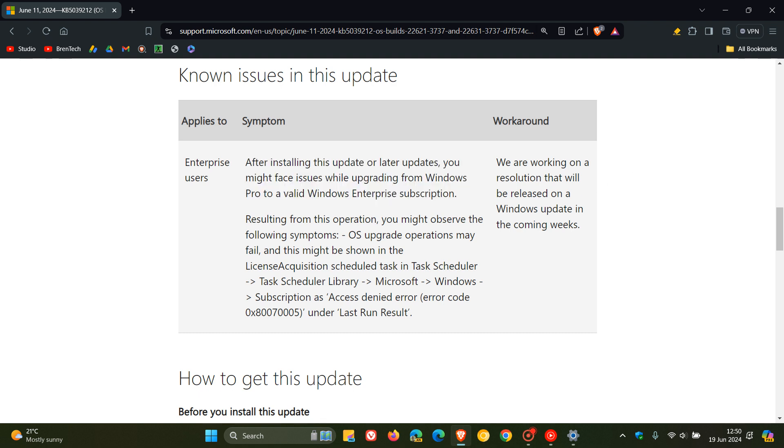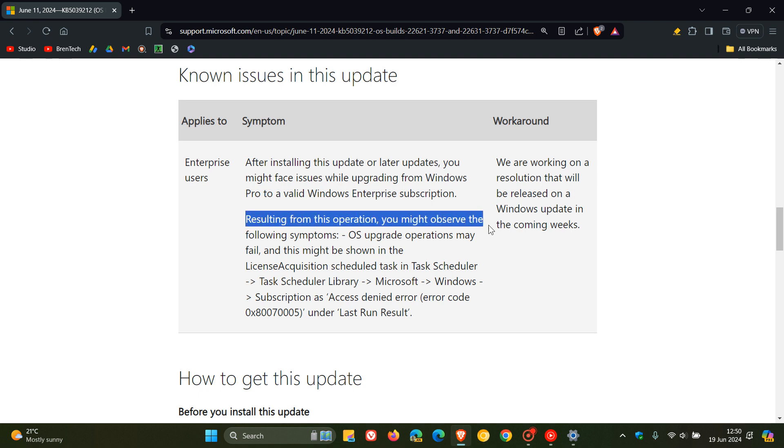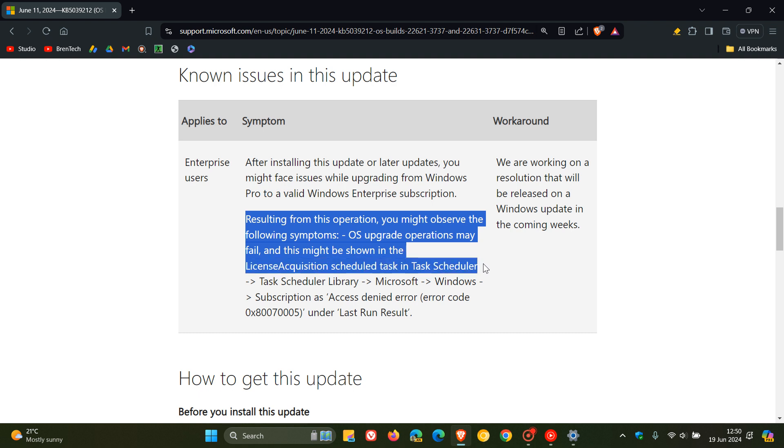Now, this is what the issue is all about. It says, resulting from this operation, you might observe the following symptoms. OS upgrade operations may fail. And this might be shown in the License Acquisition Scheduled Task in Task Scheduler,